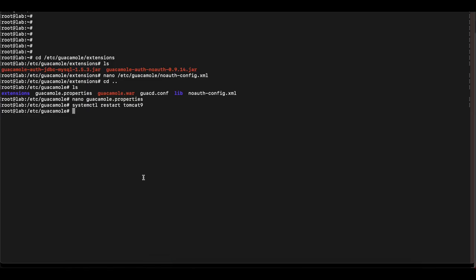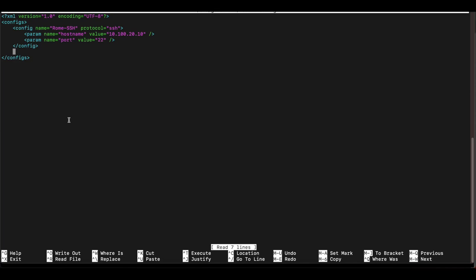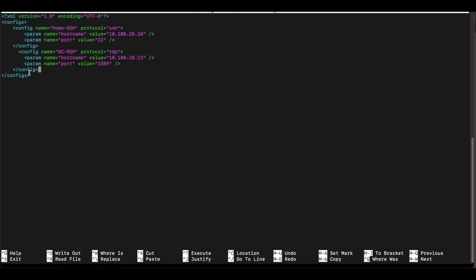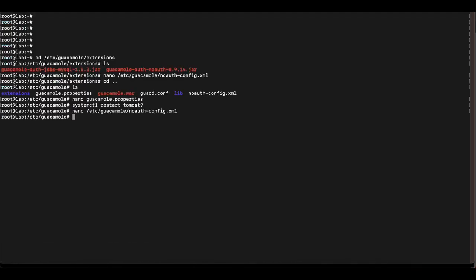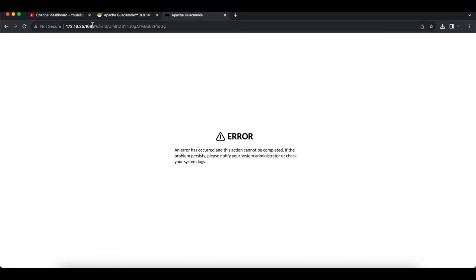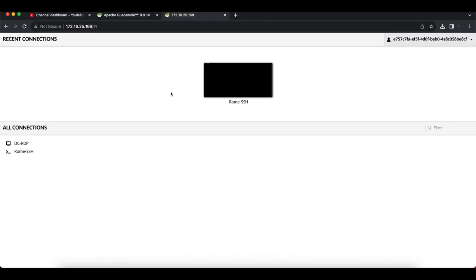The next thing we can do is head over to our noauth-config.xml file to add more connections. To add more connections, we just include more config blocks. I'm going to copy and paste another config option here — this one is for RDP (Remote Desktop Protocol), with a different hostname/IP address and port 3389. I'll save that, restart Tomcat again, and now if we refresh our Apache Guacamole server we're still not presented with a login screen and we can select multiple connections.